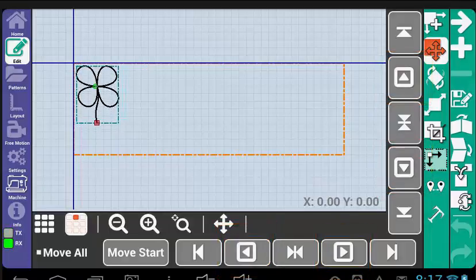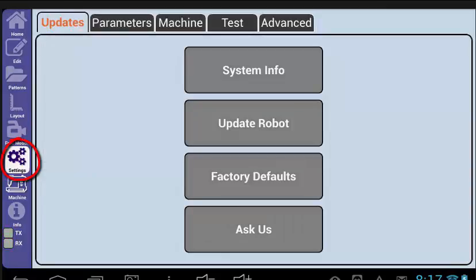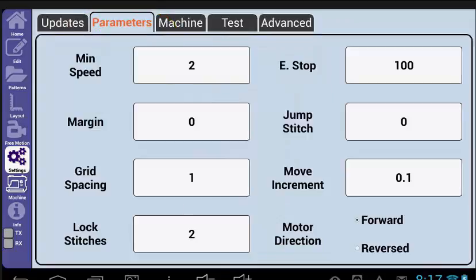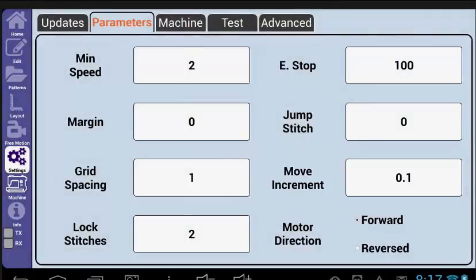And you actually have control over these settings. If you go into Settings here on the left, and then into Parameters, you will see the Move increment box. This will allow you to adjust how far the pattern will move every time you select one of the move arrows.